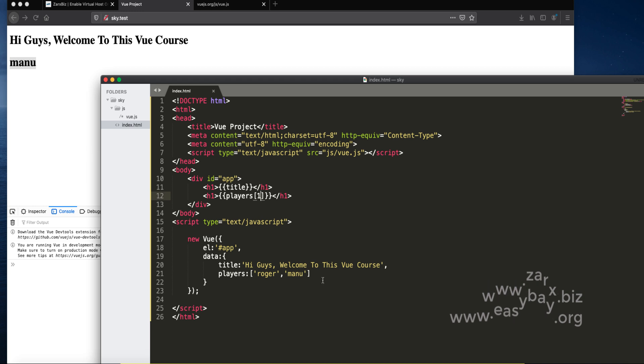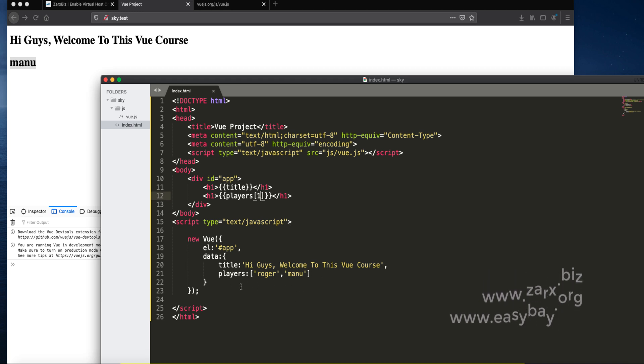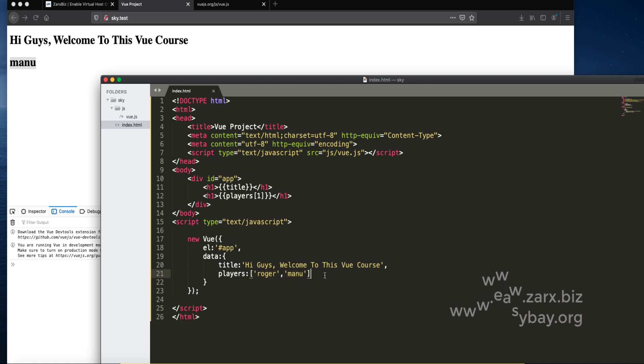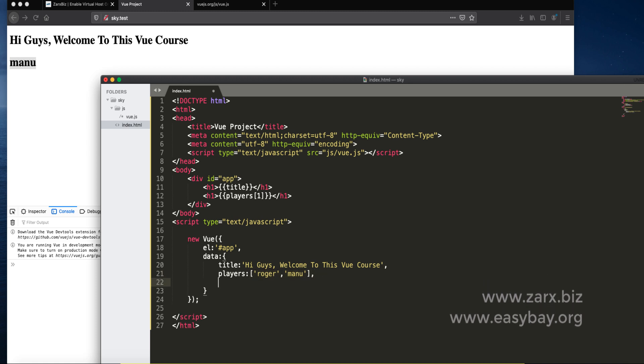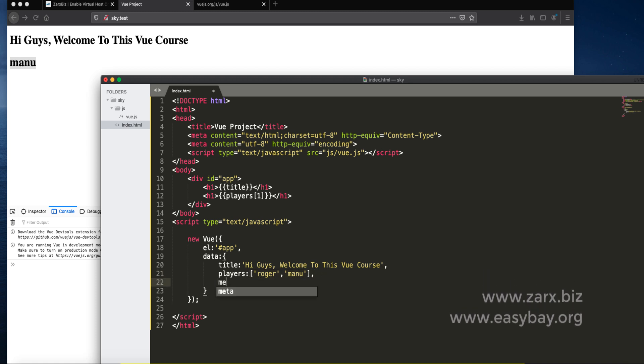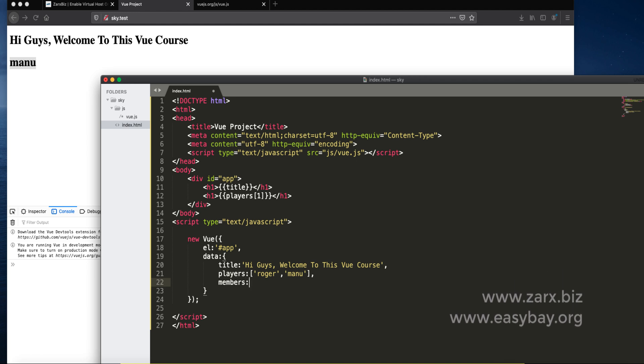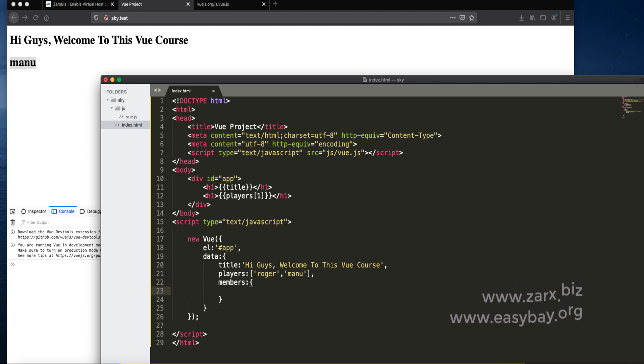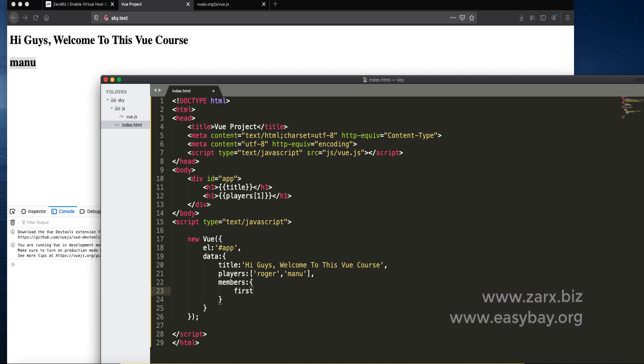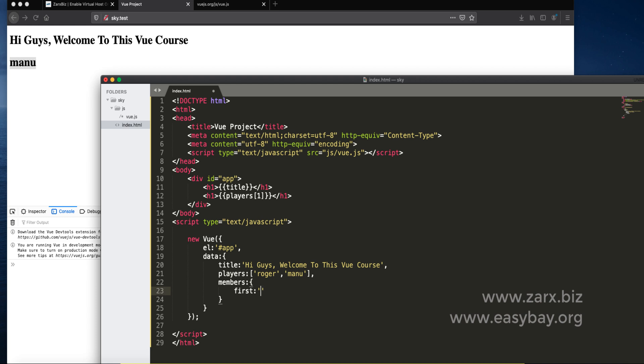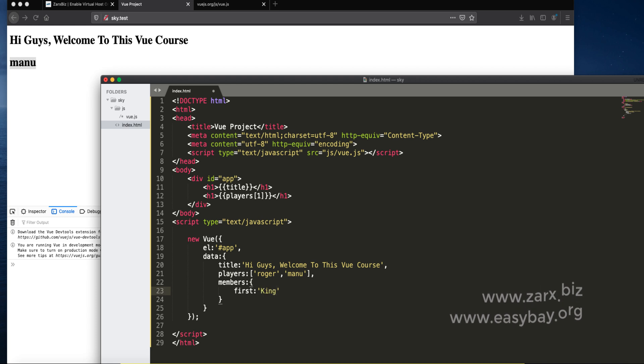The similar way we can work with objects as well. Instead of array you can define objects. If I say here members and similarly we need to define the values. I say first member and it's King, and I say second and it's Queen.